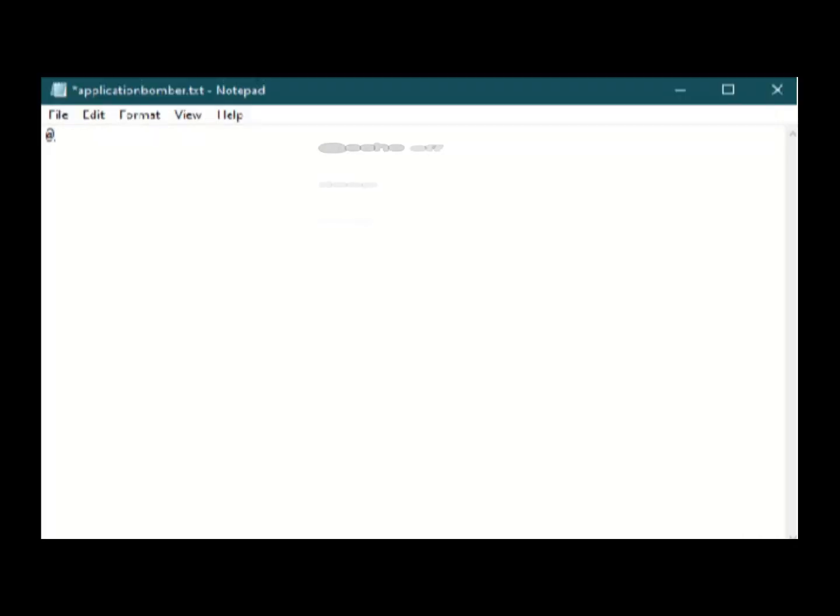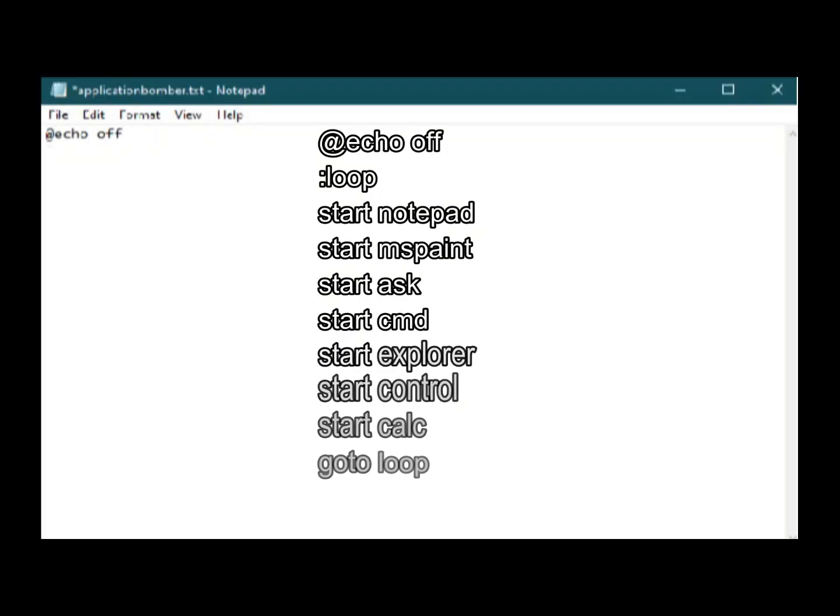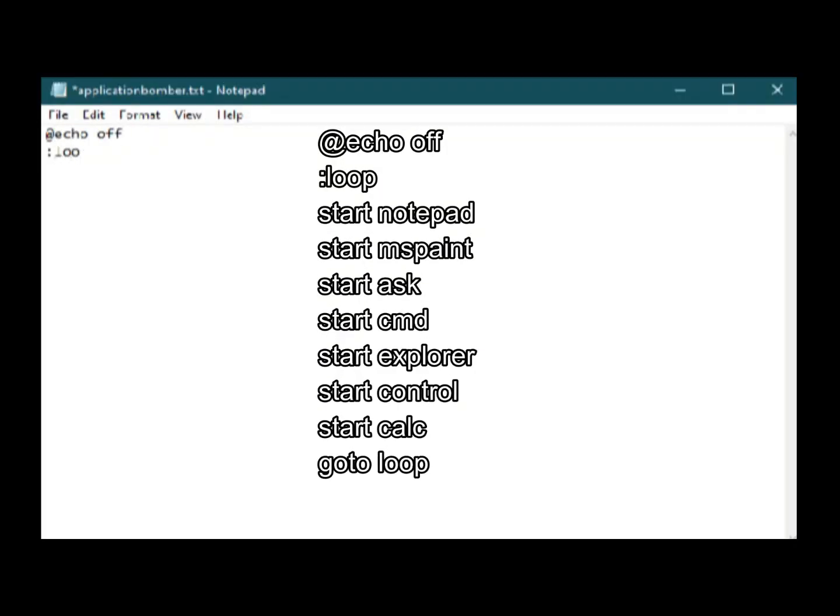Now open your notepad and type as following. At the rate, echo off, colon loop,